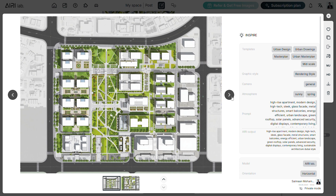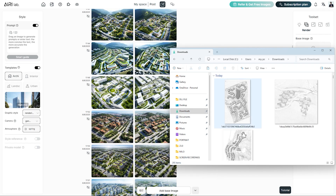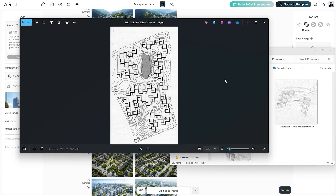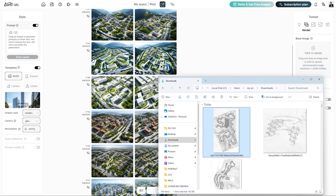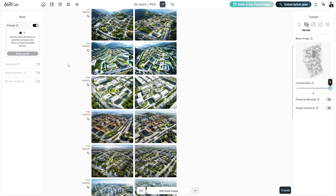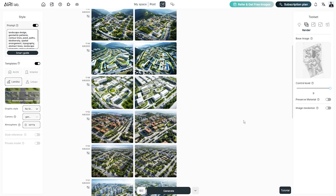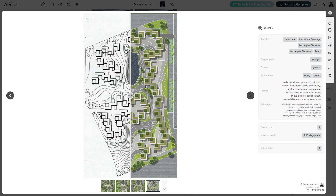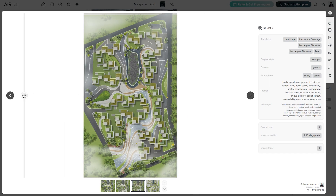This tool is something very unique to AiryLab. It can also be used to render CAD drawings of master plans. Just upload the master plan as a JPEG image, add it to the prompt as well, use maximum control level and hit generate. This will give us multiple options of fully rendered master plans with a great level of accuracy.